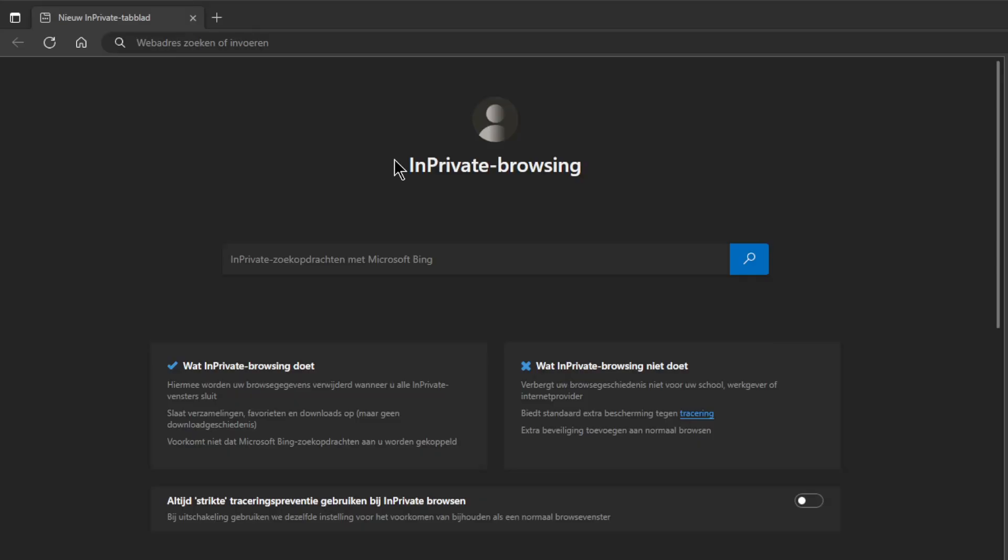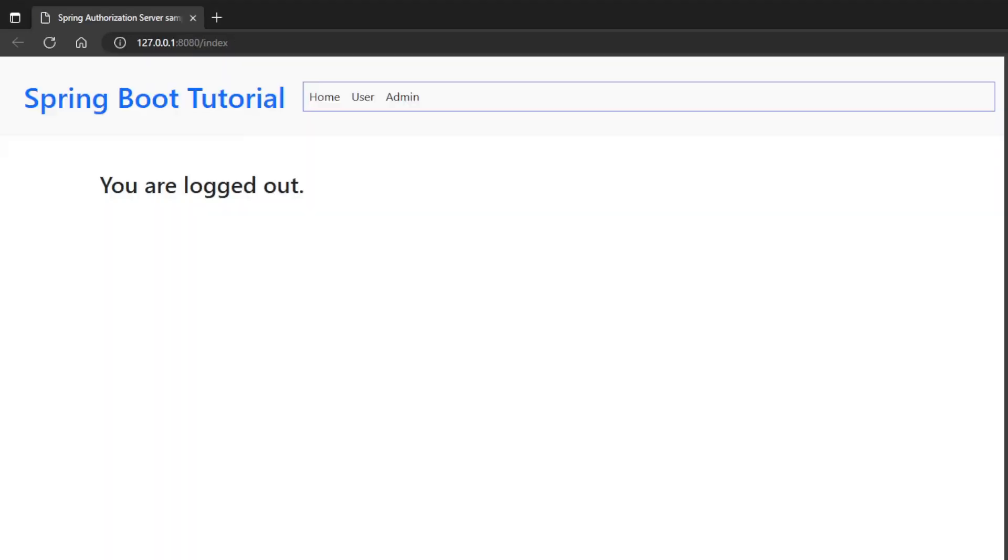I started the Spring authorization server, the Spring resource server and the Spring OAuth2 client. In this video, we will first look at the result in a browser window. Open 127.0.0.1 with port 8080. It is very important not to choose localhost. As you can see we are logged out.